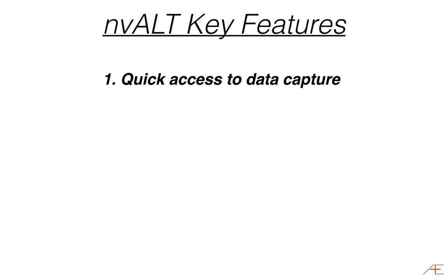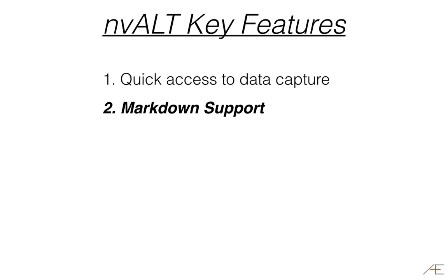Second, markdown support. I always use markdown when writing. It's become a second language to me and NV-Alt supports it.